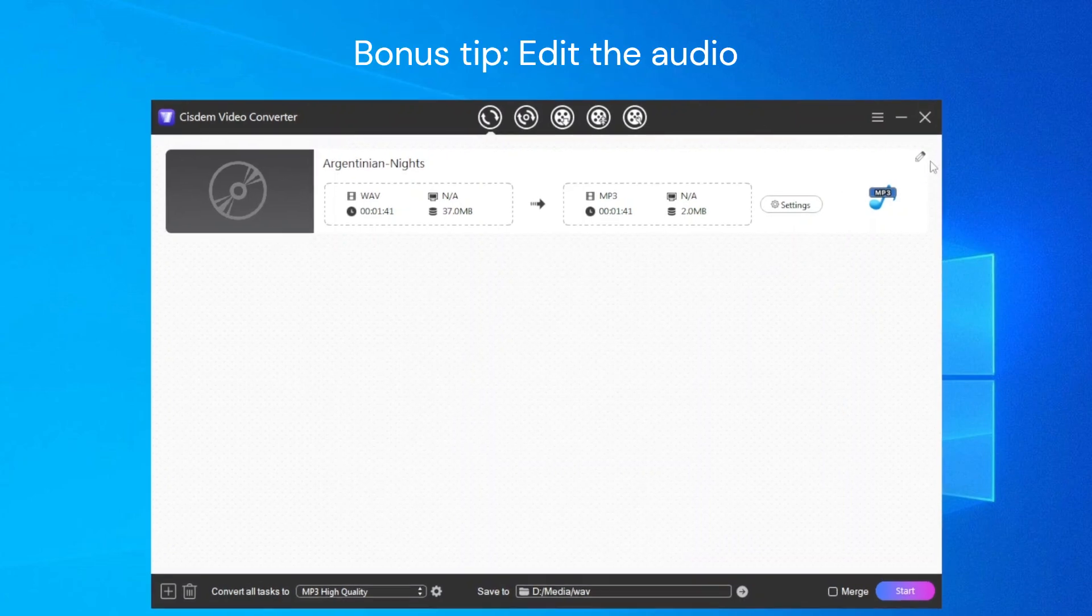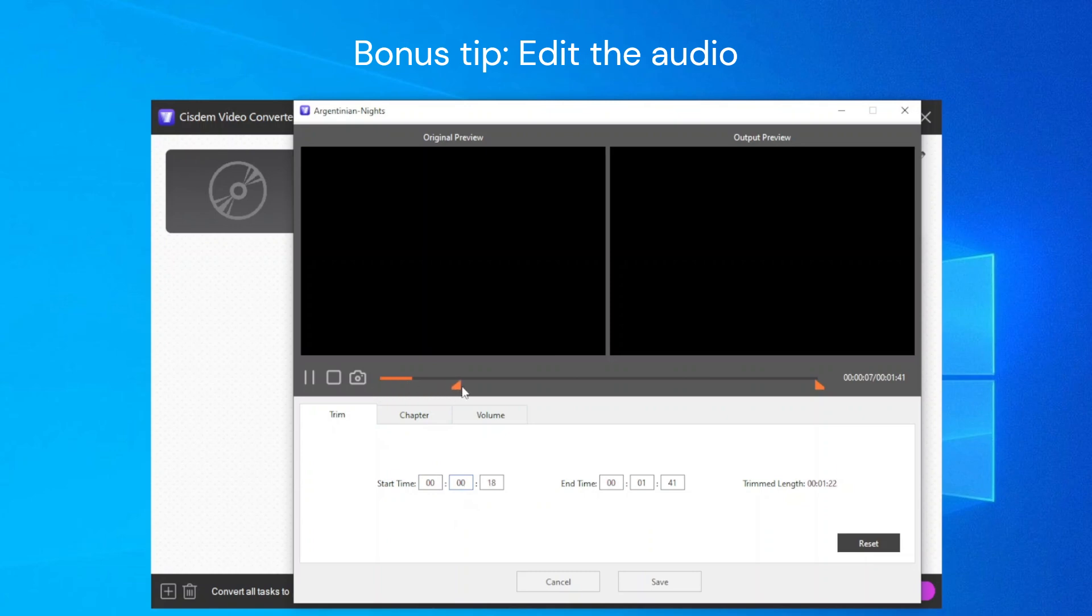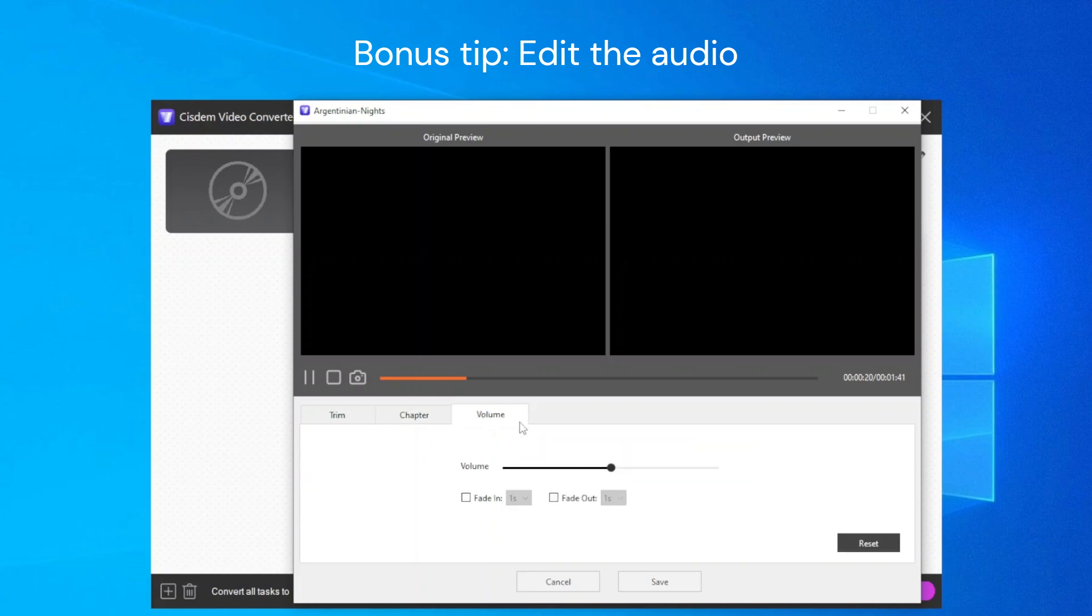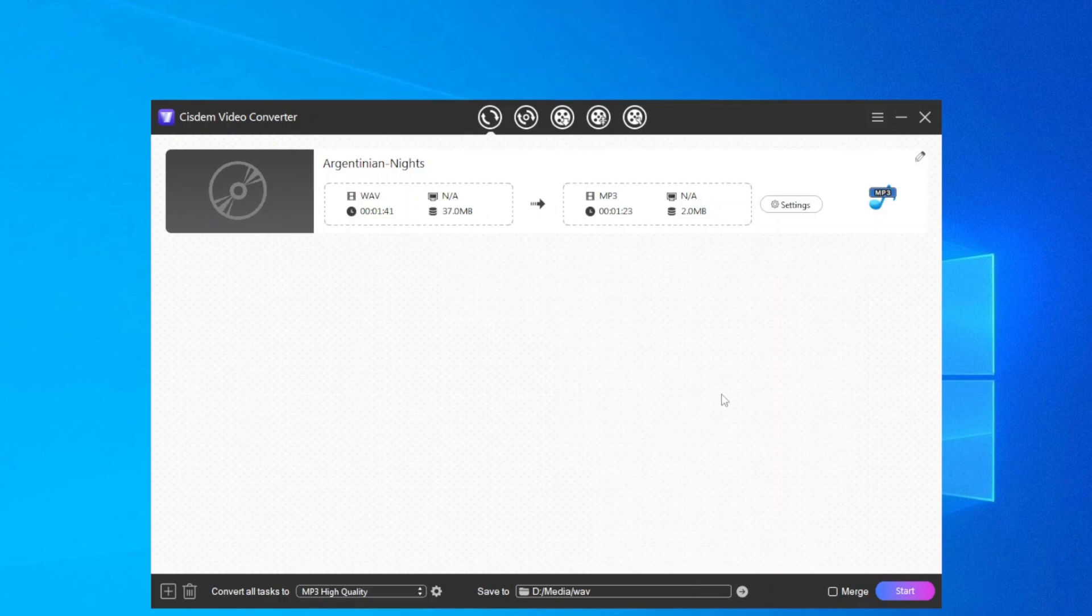A bonus tip: Before conversion, you can click the edit icon here to trim the audio by setting timestamps, add chapter markers, and adjust the audio volume. Then click save to preserve the changes.